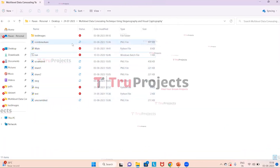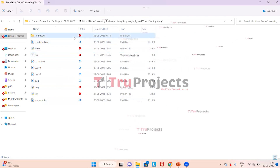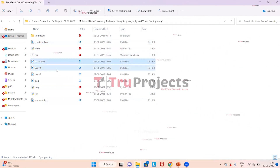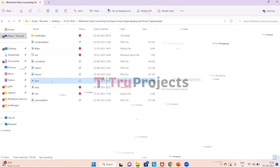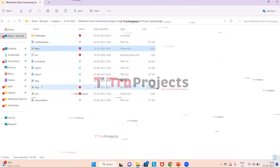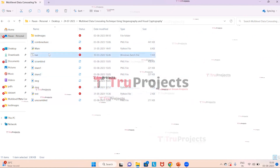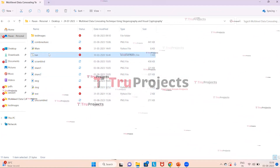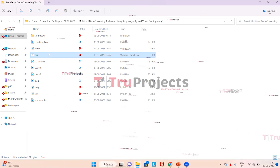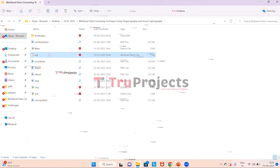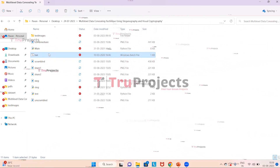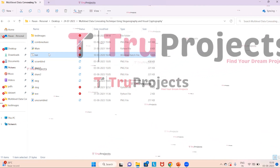This is the code folder. It contains a test images file with the images used for testing the model, along with two main code files and a run.bat file. Instead of executing the project via command line interface, a Windows batch file has been created for execution. Double click on the run.bat file to execute.